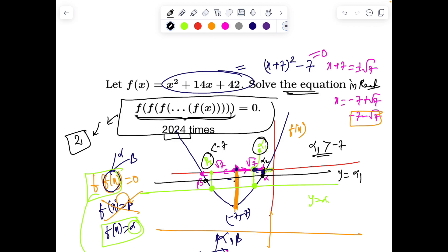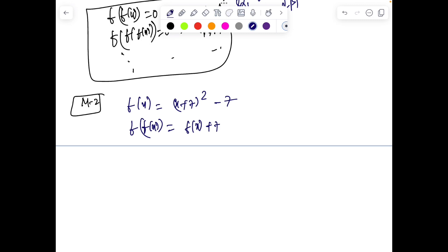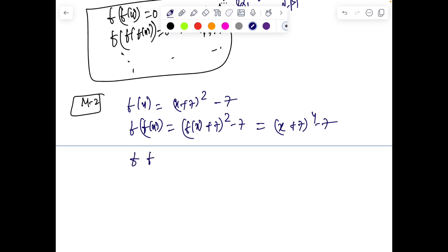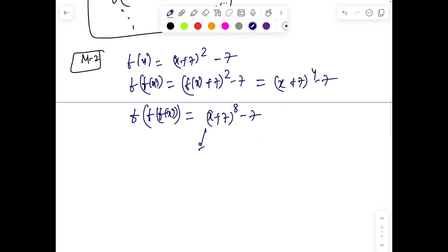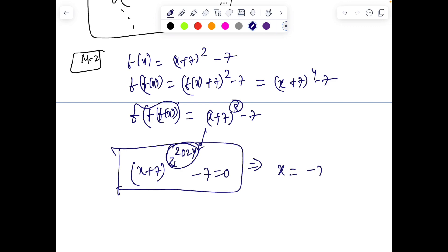One other way of seeing this is to directly work with the equation — Method 2. So f(x) = (x+7)² minus 7. If I calculate f(f(x)), I simply substitute f(x) in place of x, giving (x+7)⁴ minus 7. Similarly, f(f(f(x))) gives (x+7)⁸ minus 7. So for 2024 iterations, we get (x+7) to the power 2^2024 minus 7 equals 0, which still yields exactly two real roots.